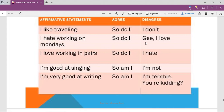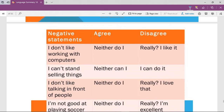I am good at singing — if you agree: 'So am I.' If you don't: 'I'm not' or 'I am bad at singing.' Notice that with simple present using 'do' — 'I like,' 'I hate,' 'I love' — you use 'So do I.' With the verb 'be' — 'I am good' — you say 'So am I.' For negative statements, if the statement is 'I don't like working with computers' and you agree, you say 'Neither do I.' If you disagree — you think the opposite — you say something positive: 'Really? I do like it.' If the statement uses 'can't' — 'I can't stand selling things' — and you agree, you say 'Neither can I.'